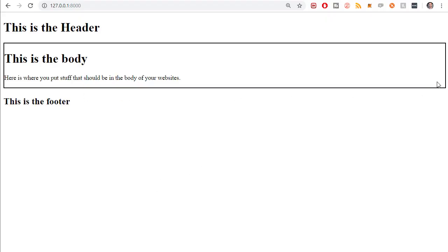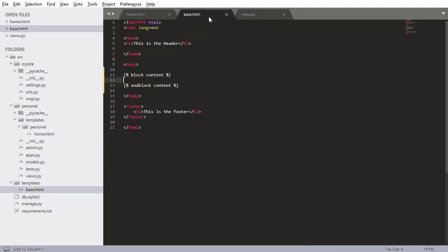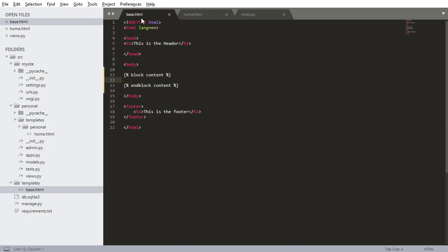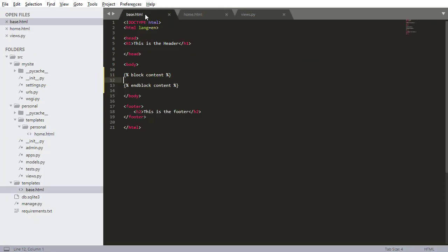So there's that border that I drew around the body. We have this is the body. Here's where you put stuff that should be in the body of your websites. Now this might not seem super significant to you right now, but it's actually one of the most significant things about Django. It's actually sort of one of the hallmarks of Django, I would say. Because now, this base.html file, I basically never have to open this again. All I'll ever do is create different HTML files, extend them by base.html, and then insert block content.